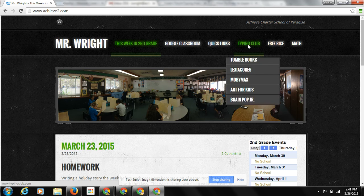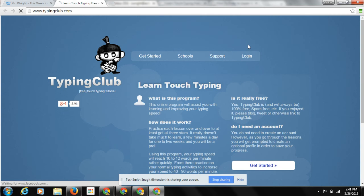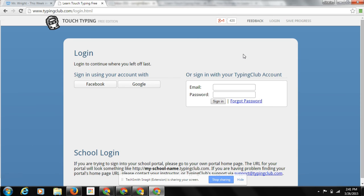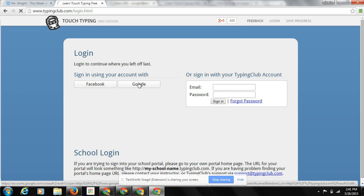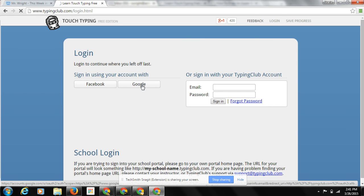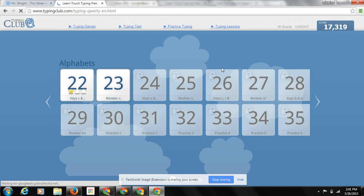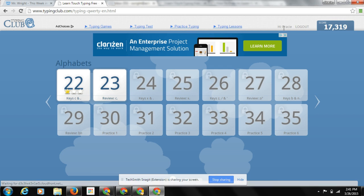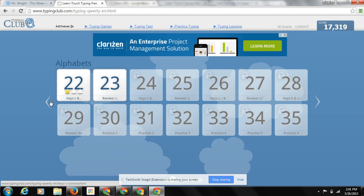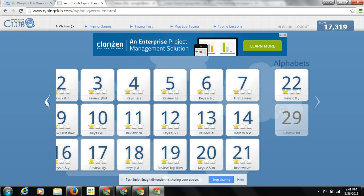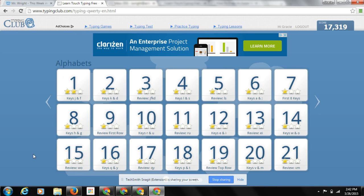So she can go to Typing Club, for example, click log in. Log in using Google. And there we go. She's logged in. It says, Hi, Gracie. It's keeping track of all of her levels that she's beat.